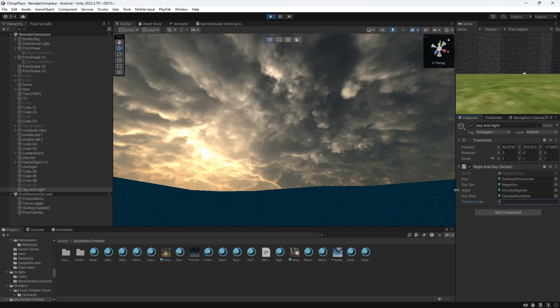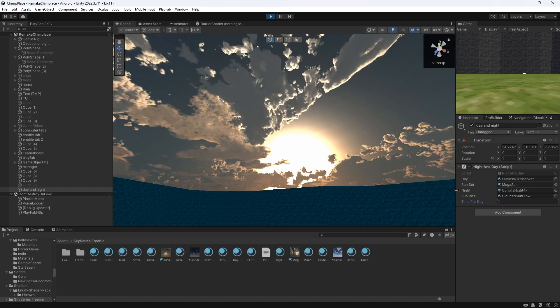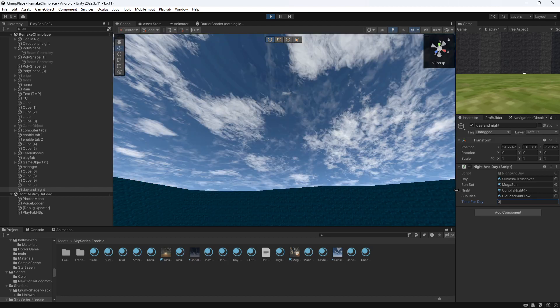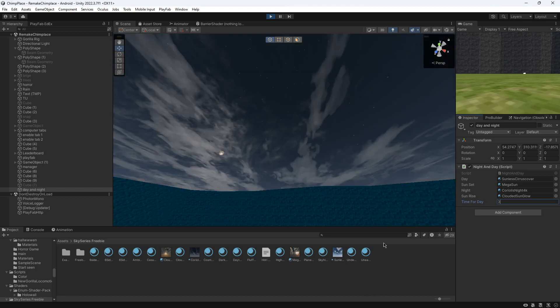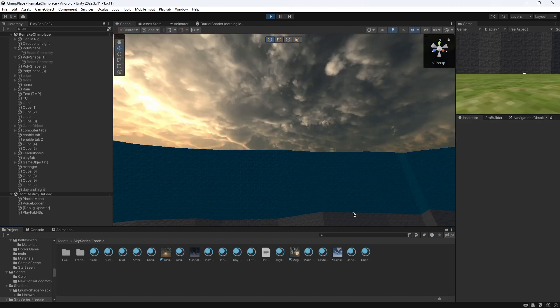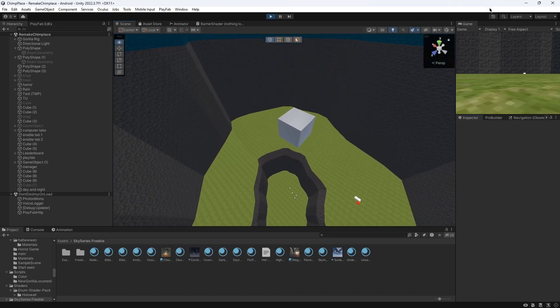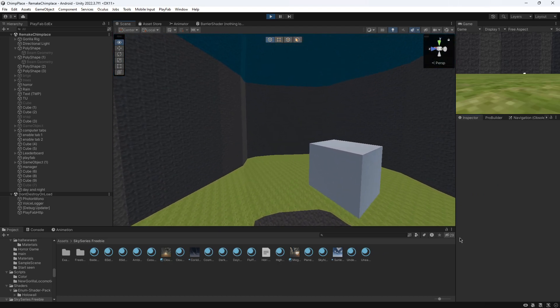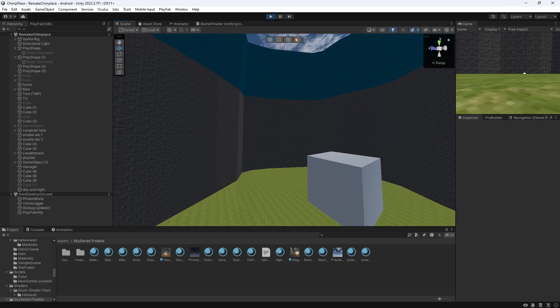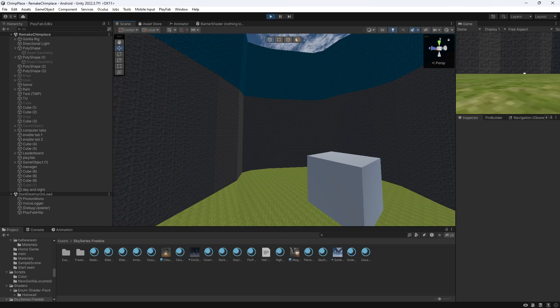You can put it to zero or like that. But yeah, that's how you add a day and night cycle to your Gorilla Tag fan game. If you enjoyed the tutorial just let me know in the comments and yeah, I'll see you next video. Bye!